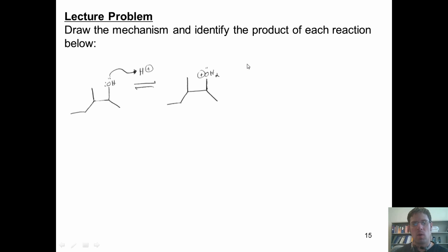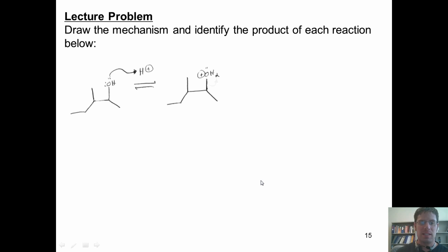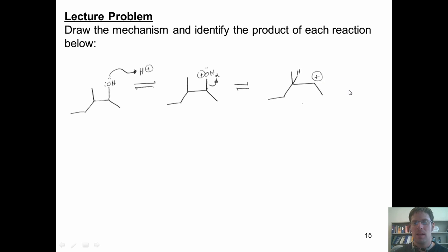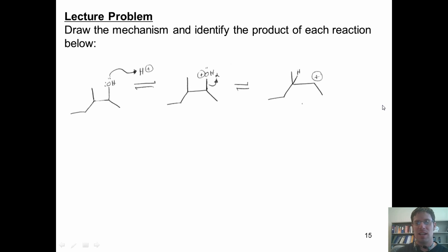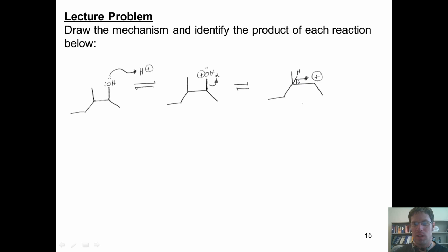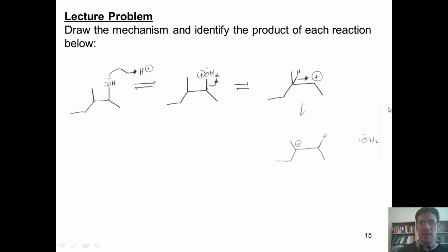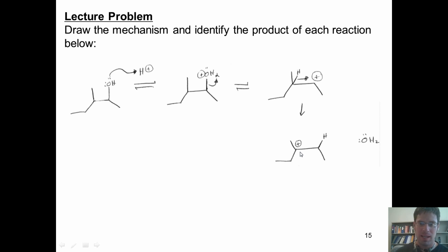The lone pairs on this alcohol oxygen come out and form a bond with that hydrogen to give me this protonated intermediate. You'll notice that this is now a positively charged H2O group, which is a very good leaving group. It takes off and gives me this carbocation. At this stage I can get a 1,2 hydride shift, so that hydride walks over with these two electrons and puts them into this hole.